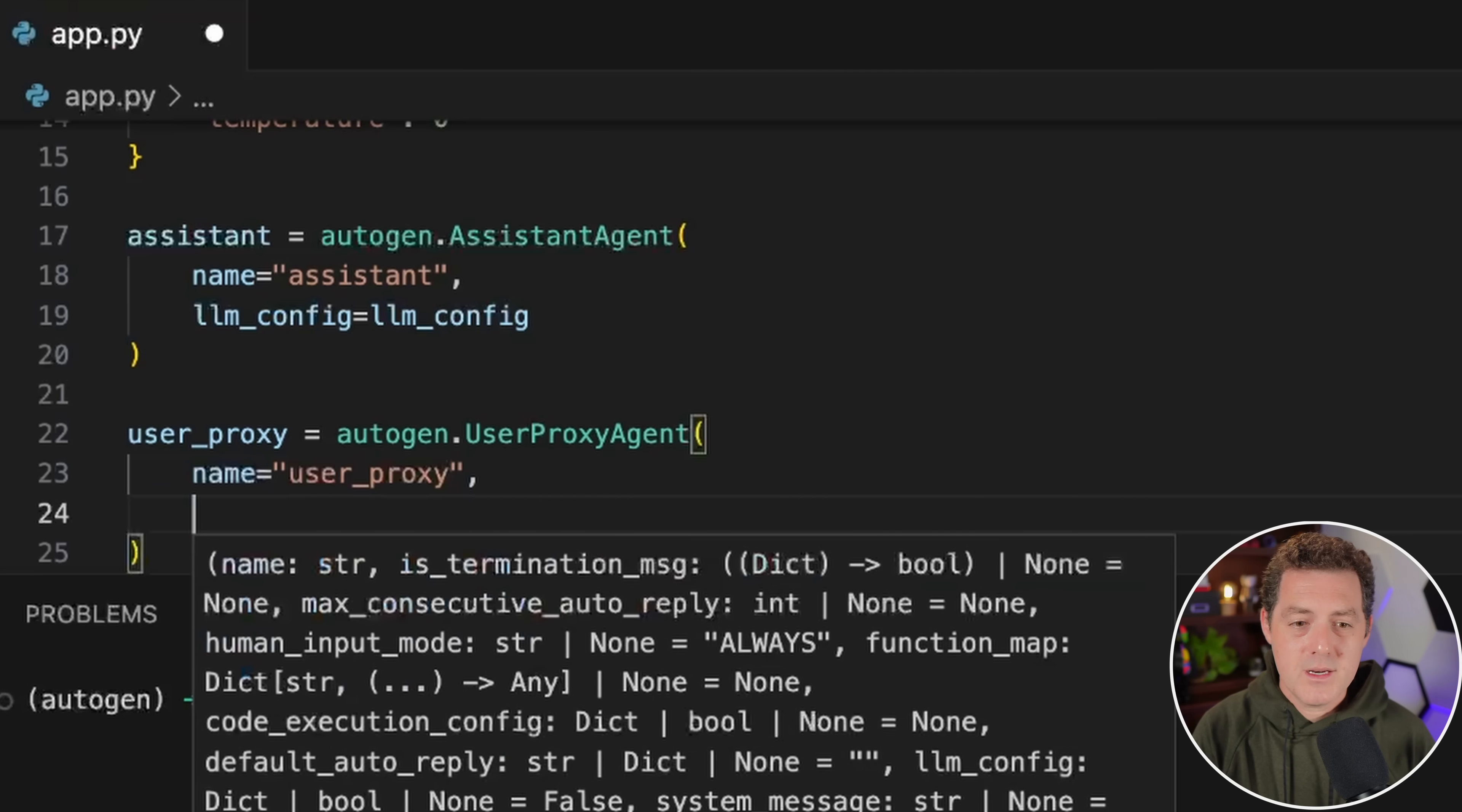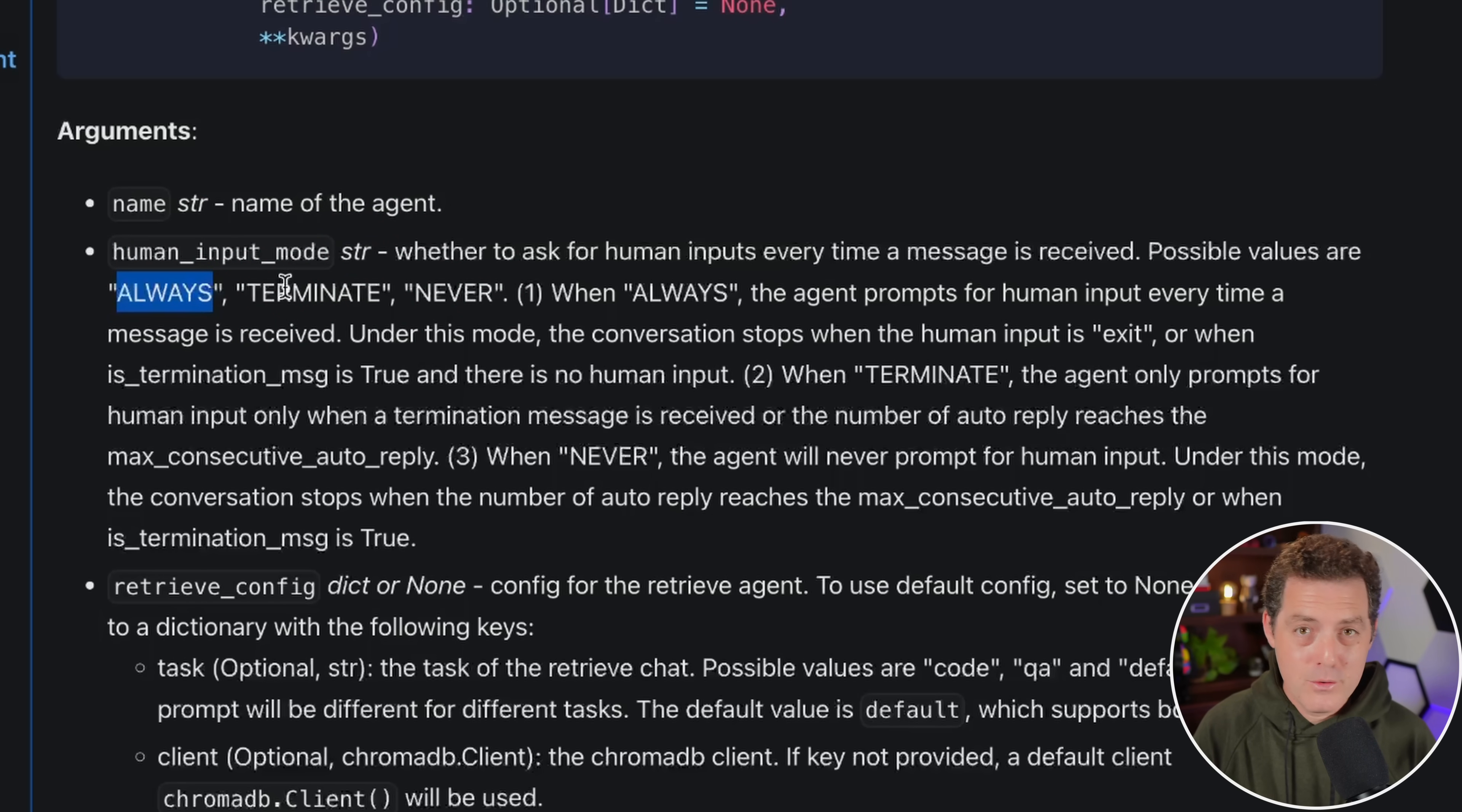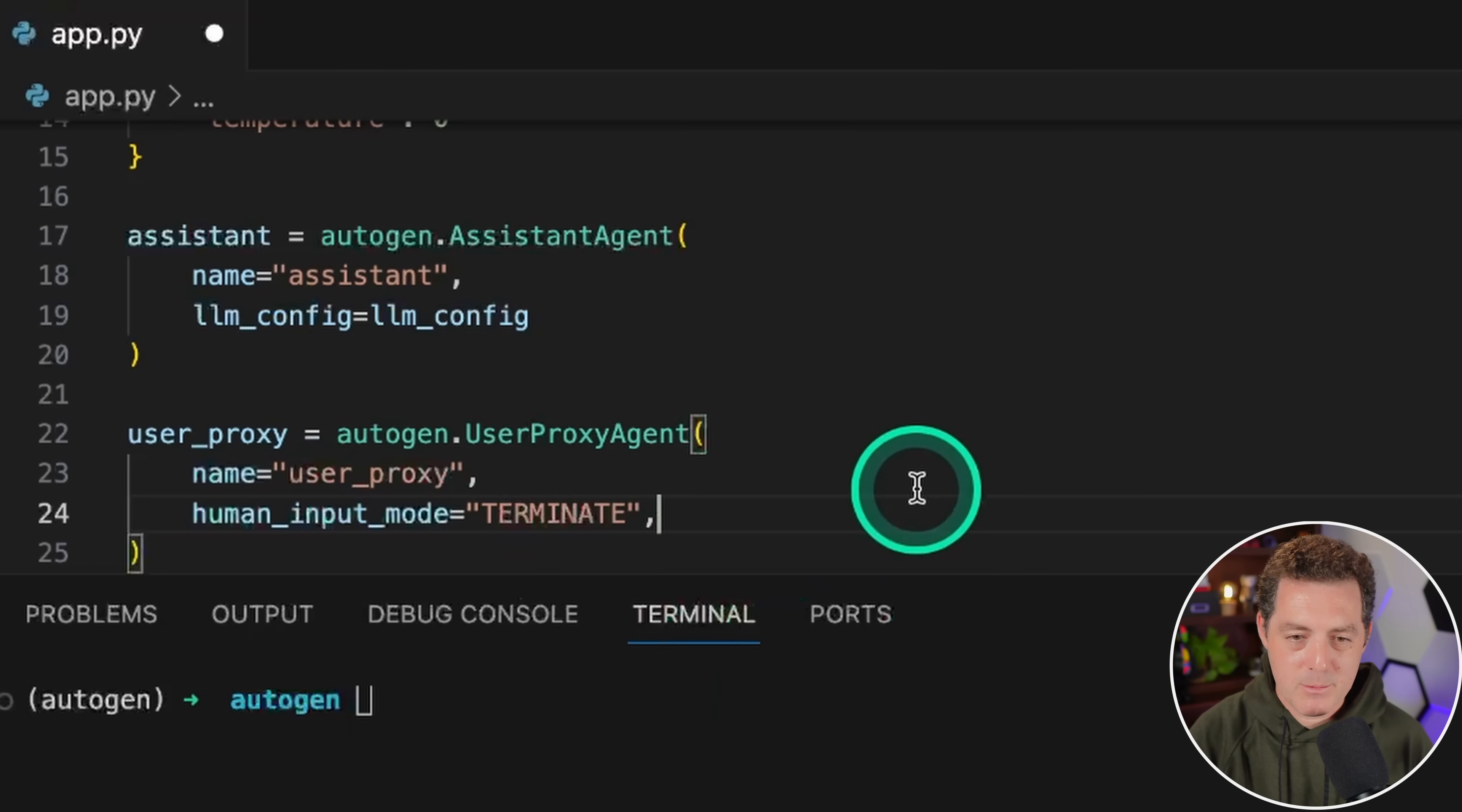Next, we're going to define the human input mode. This is where you can define how much manual input you want to give. Opening up the documentation for autogen, we have three options for human input mode: always, so at every single step it's going to ask you to either approve or respond; or just during terminate, so just when the task is completed it'll ask you for feedback or next steps; or never, and it will never do it. For our use case, we're going to use terminate.